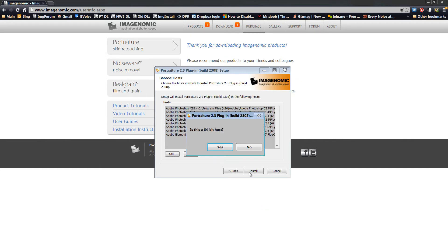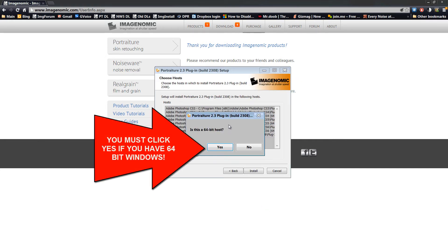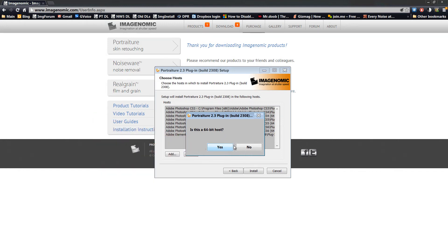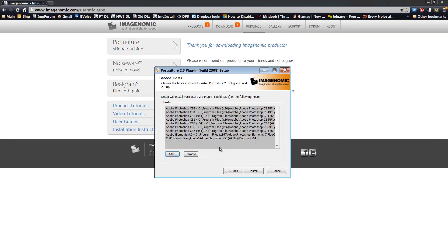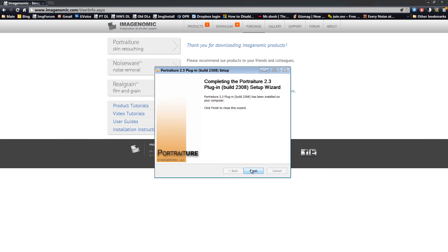Now you're going to be asked if this is a 64-bit host — this is where a lot of people mess up. If you have a 64-bit Windows operating system, click Yes. If you have a 32-bit operating system, click No. In this case, because it's 64-bit, we're going to click Yes. You'll see the path is added to the host selection. Click Install. It installs, then click Finish.